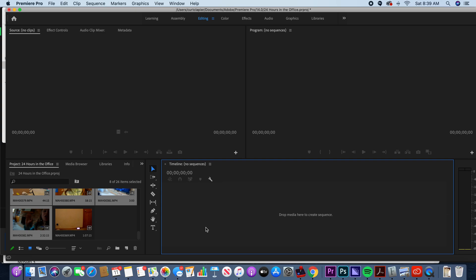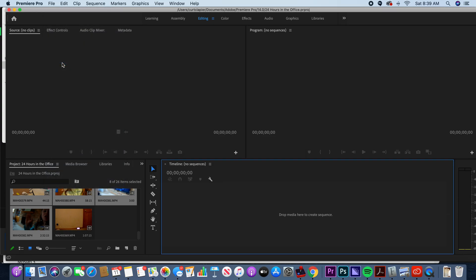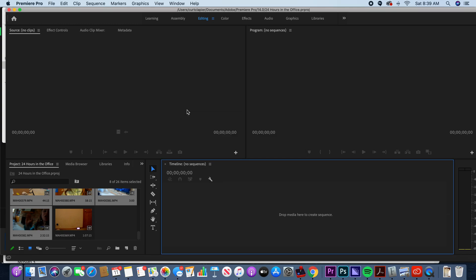Last important thing: always save frequently. Premiere auto-saves but not every second. Push Command+S — that's the shortcut for Save and it just saved my project. Command+S on Mac or Control+S on PC. You can also go File > Save but Command+S is faster. Get used to doing things the faster way.